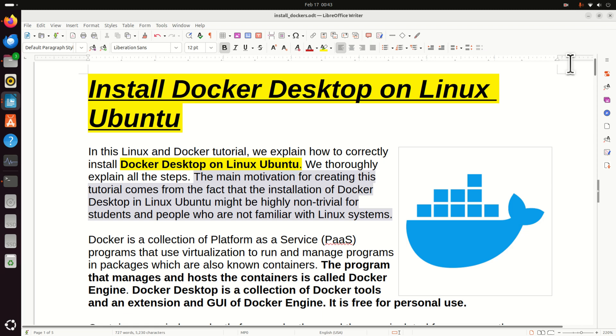Hello friends, subscribers and new viewers of this channel and welcome to Docker tutorials. In this Linux and Docker tutorial we explain how to correctly install Docker Desktop on Linux Ubuntu.